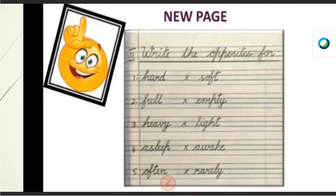And then the fourth word — asleep. If you are very tired, you fall asleep while doing something. You didn't sleep properly at night — you will fall asleep while reading. That is asleep. Opposite of asleep — awake. A-S-L-E-E-P. Asleep. A-W-A-K-E. Awake.